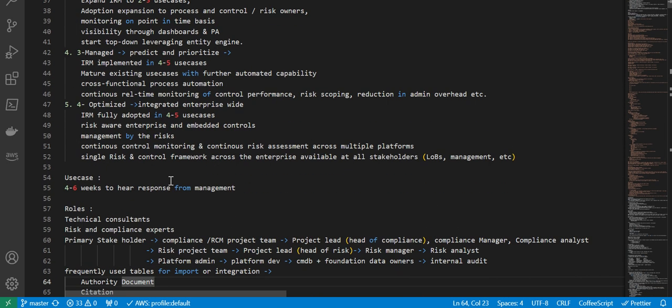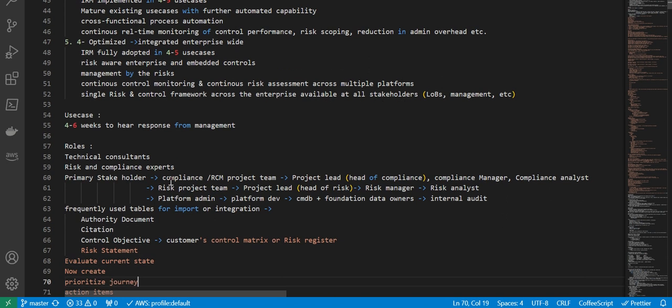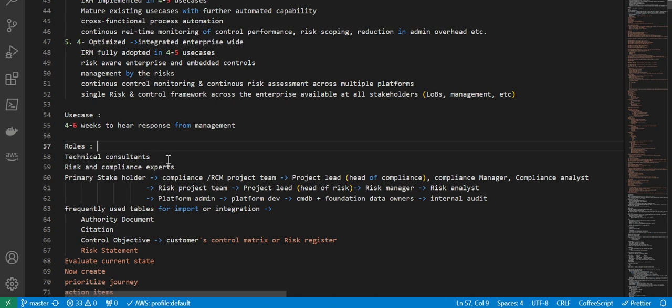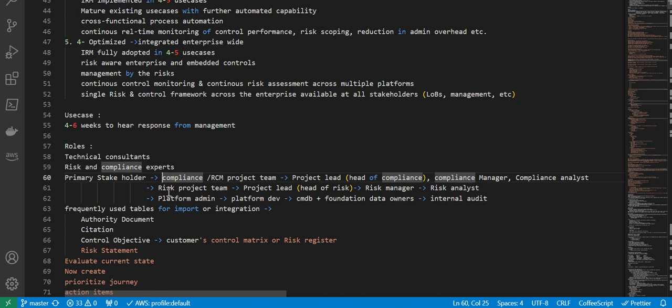Next are various roles. First, as technical consultants, these are different roles you'll see as part of implementation team: technical consultants, risk and compliance experts, and primary stakeholders. These are like the compliance and risk and compliance management project team: project lead, compliance manager, compliance analyst. There is a risk project team: project lead, risk manager, risk analyst, platform admin, platform dev, CMDB plus foundation data owners, internal audit teams. These are different teams and the team structure.